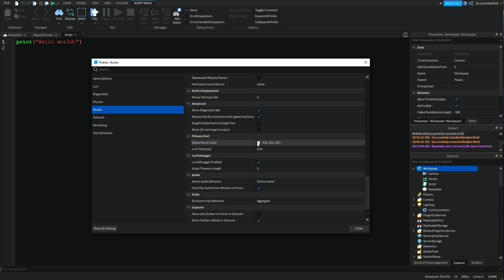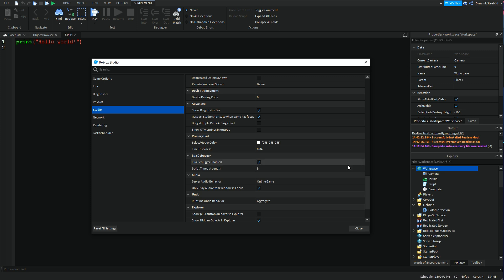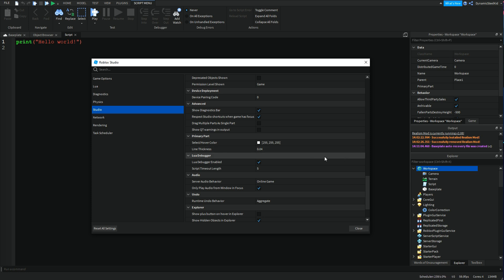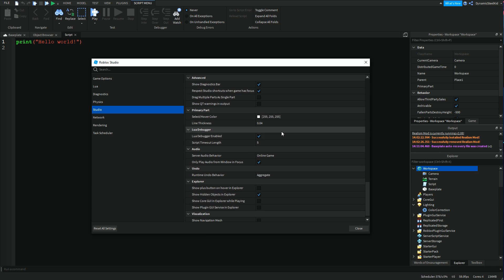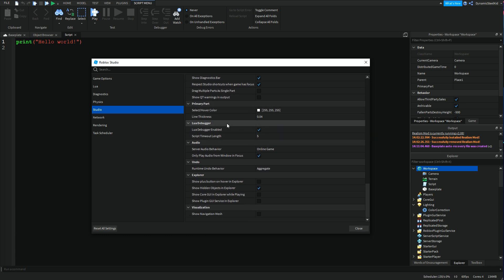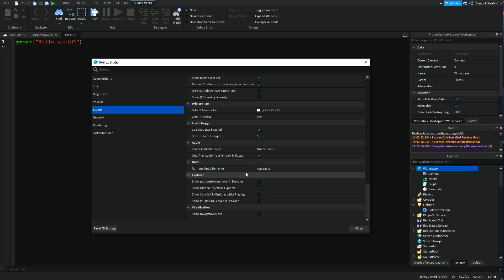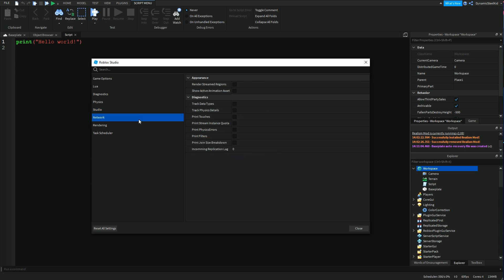Then you also have the select hover over color, which should be once again pretty self-explanatory for a primary part. Whenever you select a primary part in a group, the primary part highlights like if there was a selection box. This is basically just the settings for that. Then you also got the debugger. Whenever you click on a line over here, a red dot will appear. That's basically the Lua debugger over here. Then you have Explorer. These should be pretty self-explanatory.